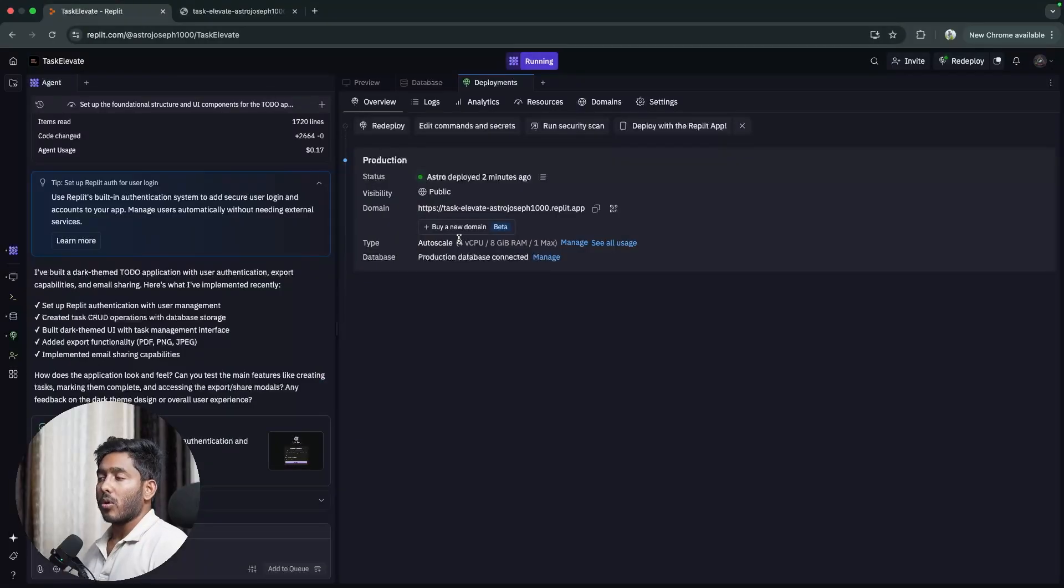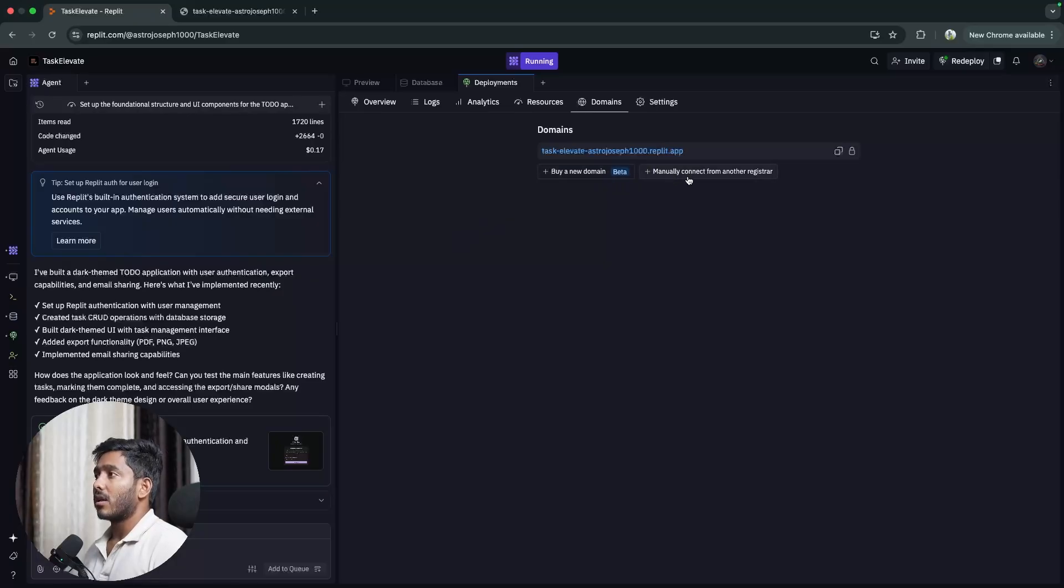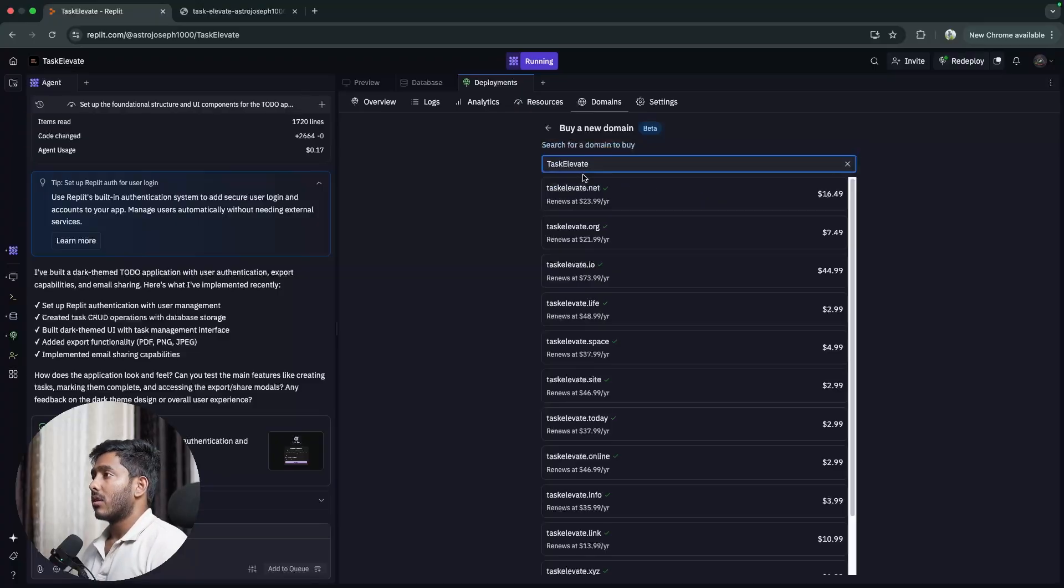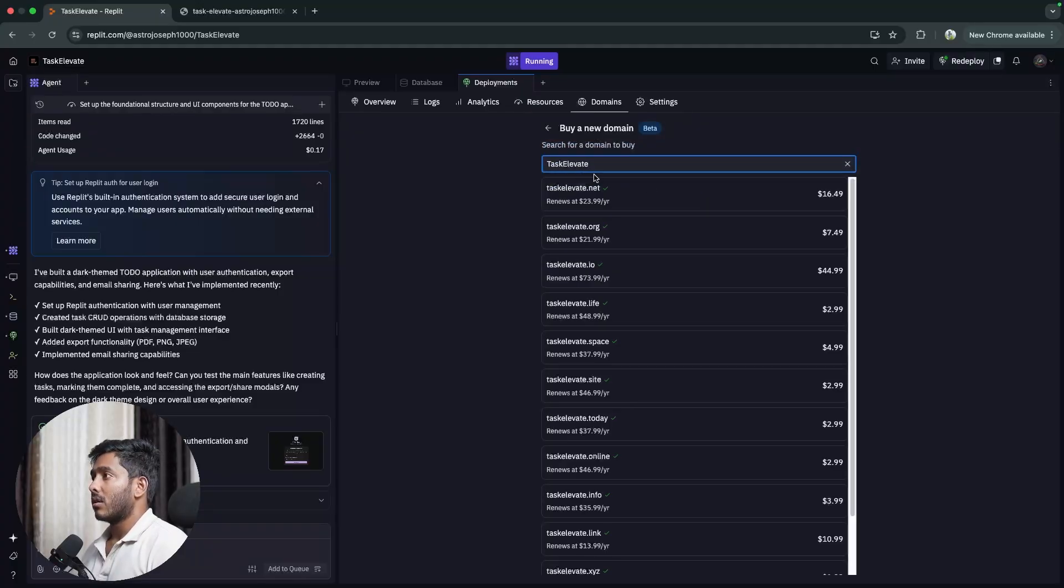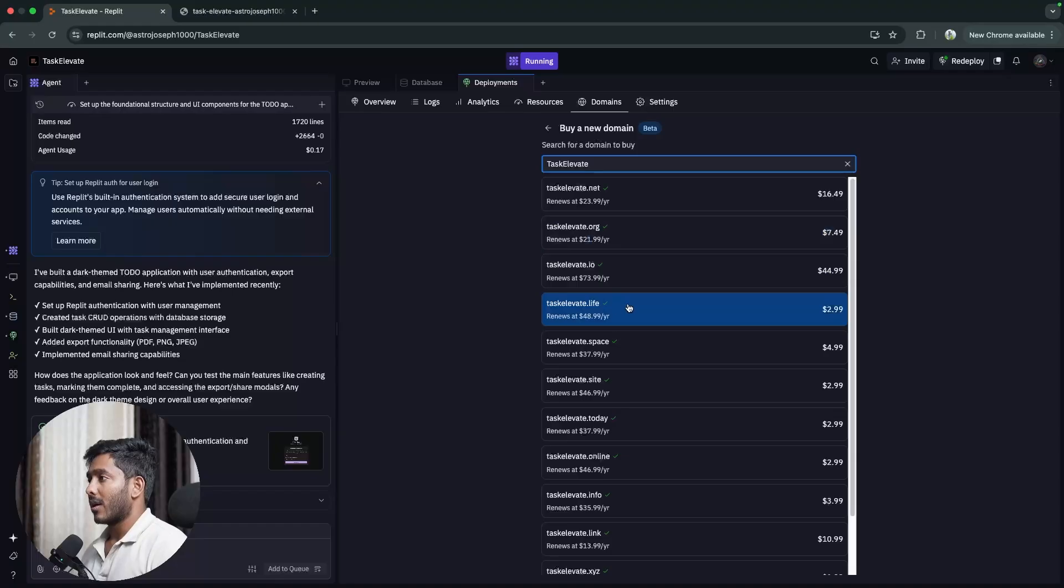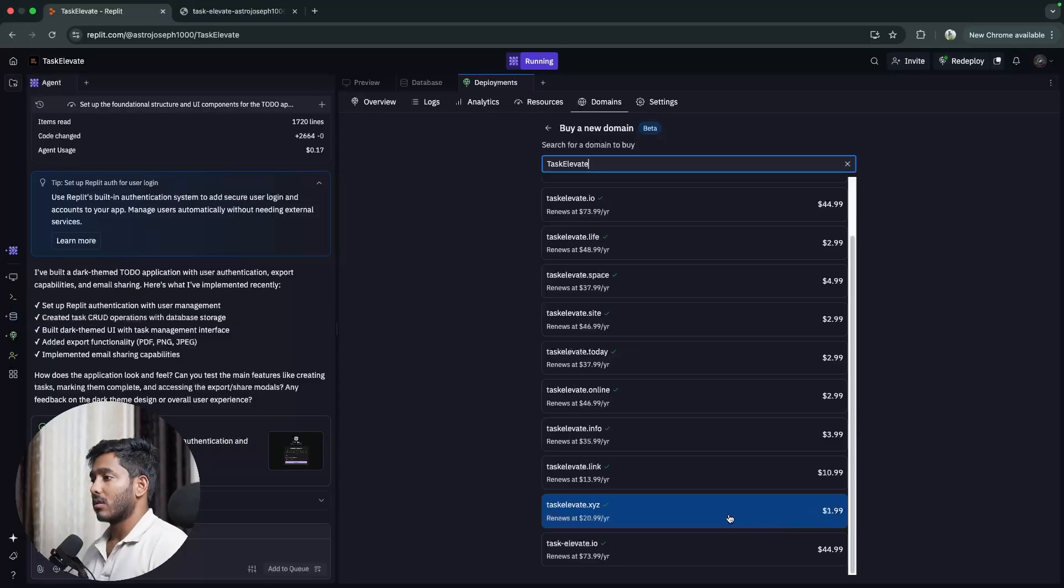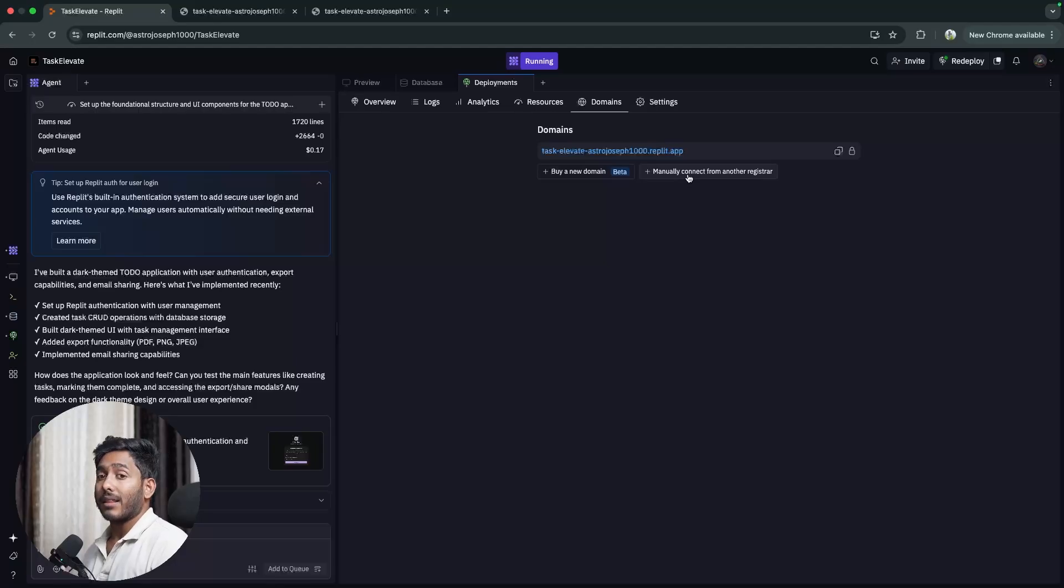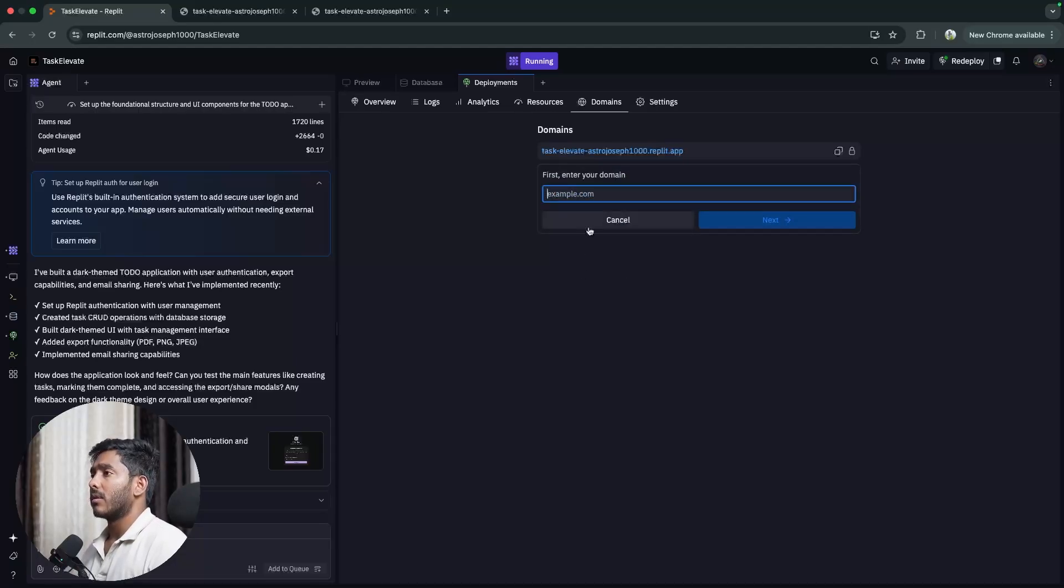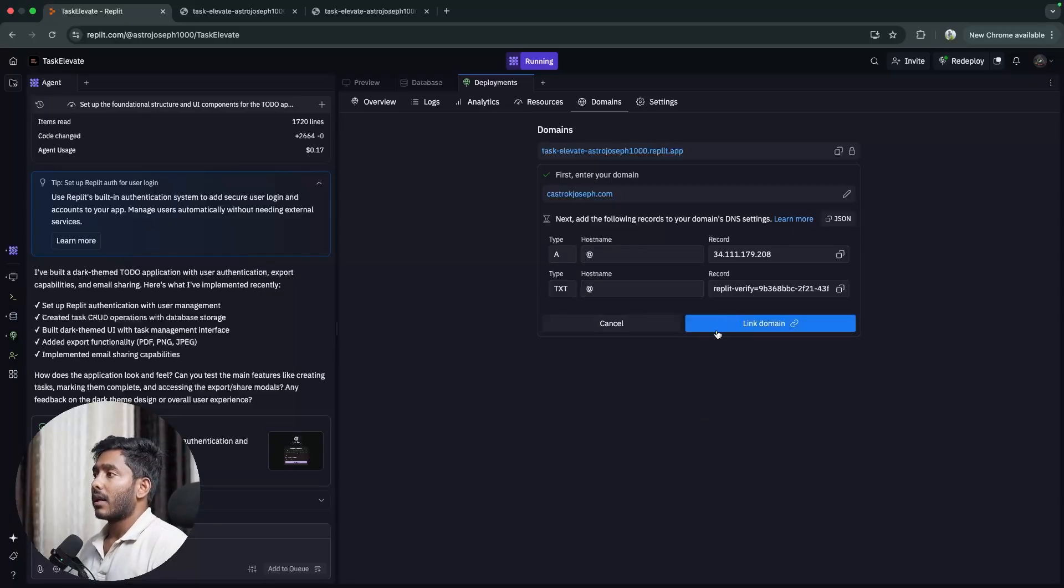Now if you want you can buy a domain right from here and you can set things up. You can manually connect if you have a domain from another registrar or you can buy a domain right from Replit. So let's see what domains are available. taskgalloway.net, .org, .life that's just $2.99. There's something that's just $1.99. If you have a domain by yourself and you just want to add that domain, all you have to do is enter your domain right here then edit these hostname addresses and link that domain.